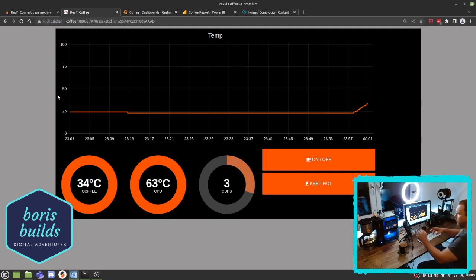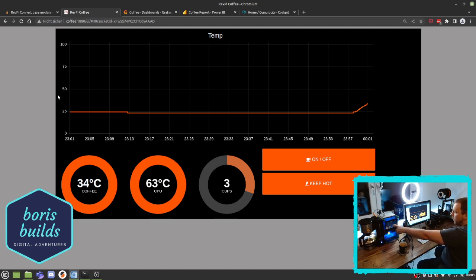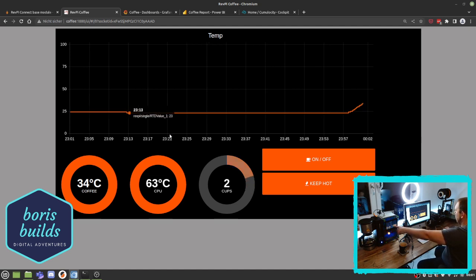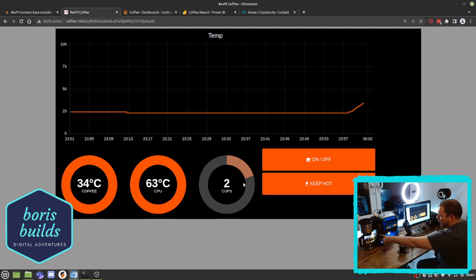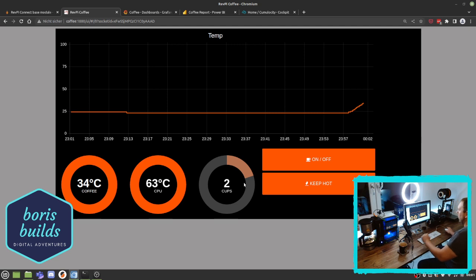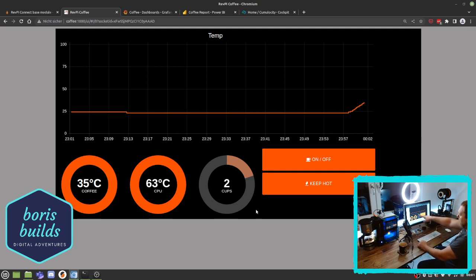You can see it's displayed here on the coffee machine. You can see the cups, this is the remaining water in the water tank, and this goes down. As you can see, this is really live data which is created here.